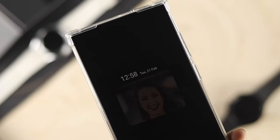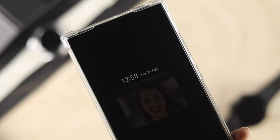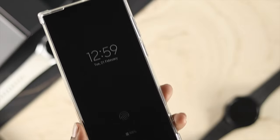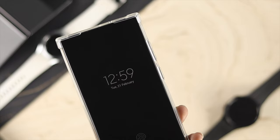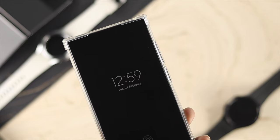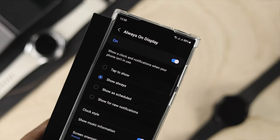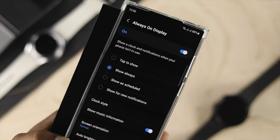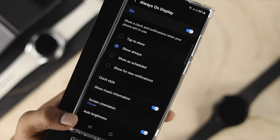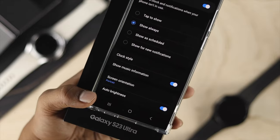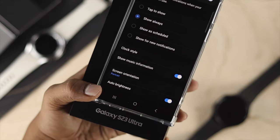Hello everybody, welcome back to the channel. In today's video, let's take a look at how you can customize your Always On Display, and at the same time how you can turn on or turn off the Always On Display on your Samsung Galaxy S23 Ultra or Plus.